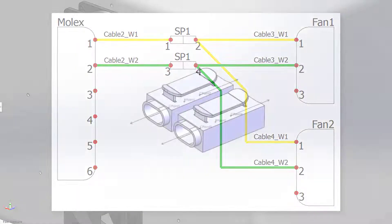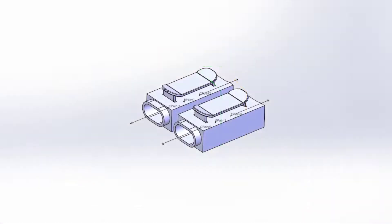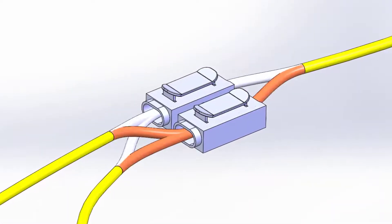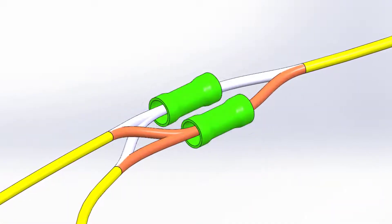New for 2023, splices now support multiple connection points, as opposed to requiring a separate splice for each circuit.